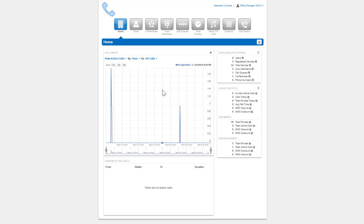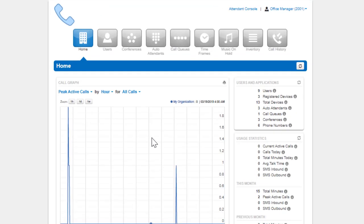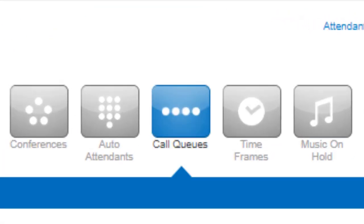Call Queues are a placeholder for calls to sit waiting to be answered. Call Queue can be configured to ring multiple users in a certain order or a parking lot for a call to sit and wait until someone retrieves the call.